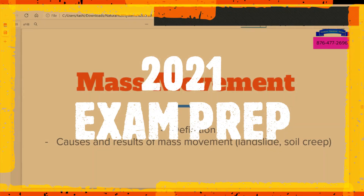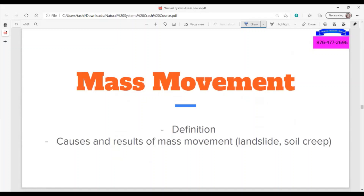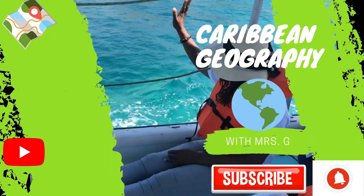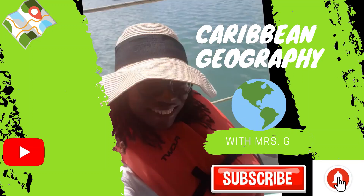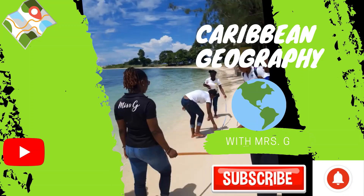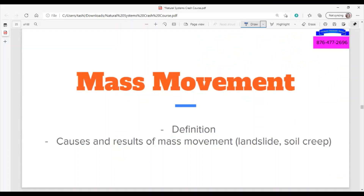We are going to be moving to mass movement. The syllabus asks us specifically to look at the definition, causes, and results of mass movements, specifically landslide and soil creep. These are the things we are expected to cover according to the CSEC geography syllabus.